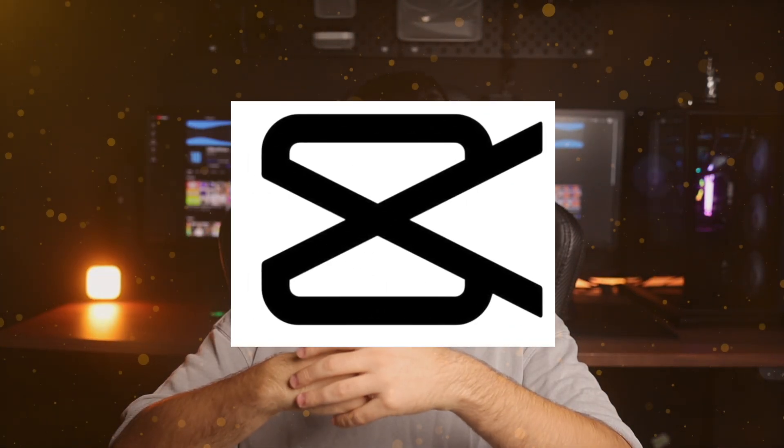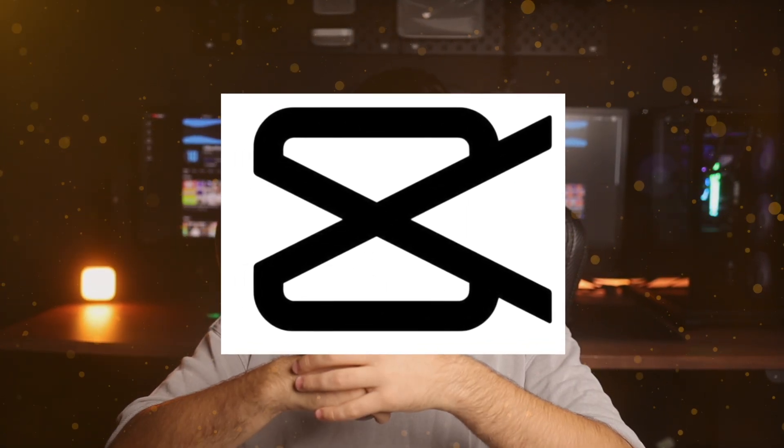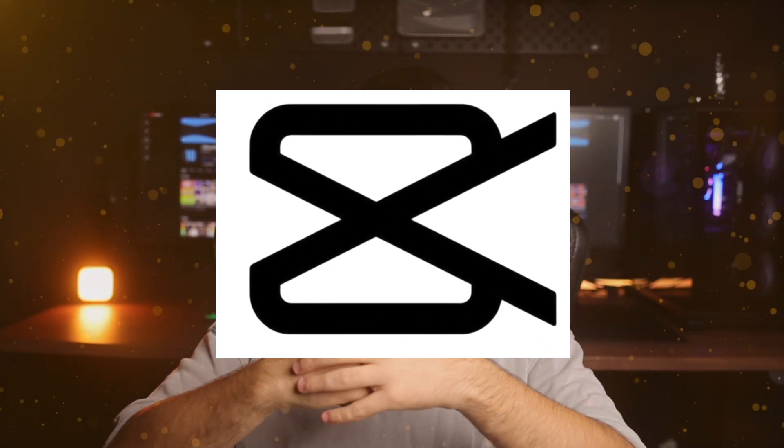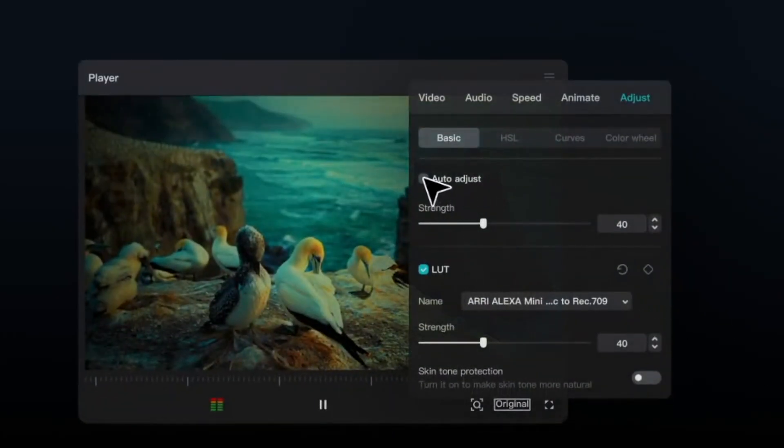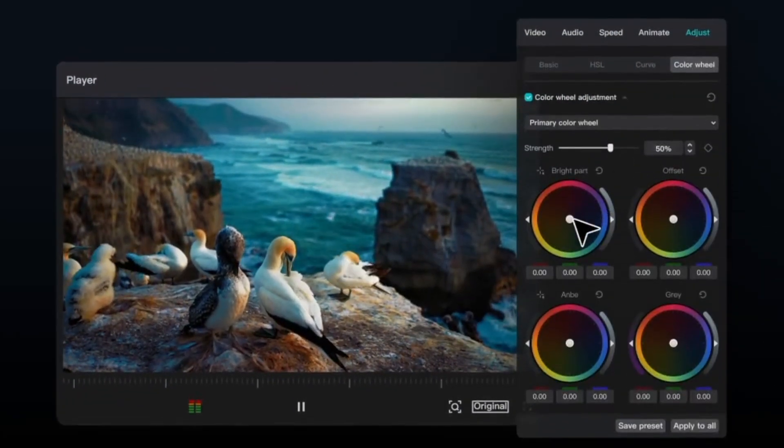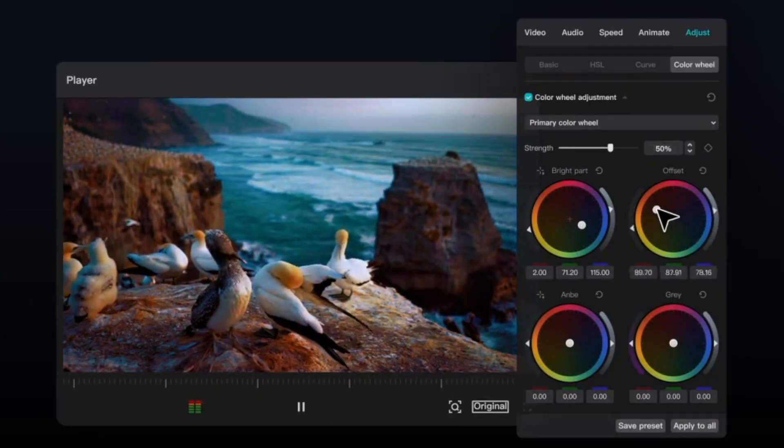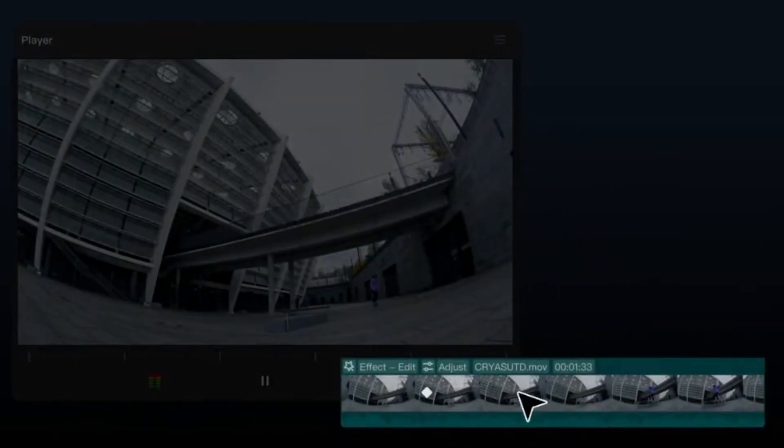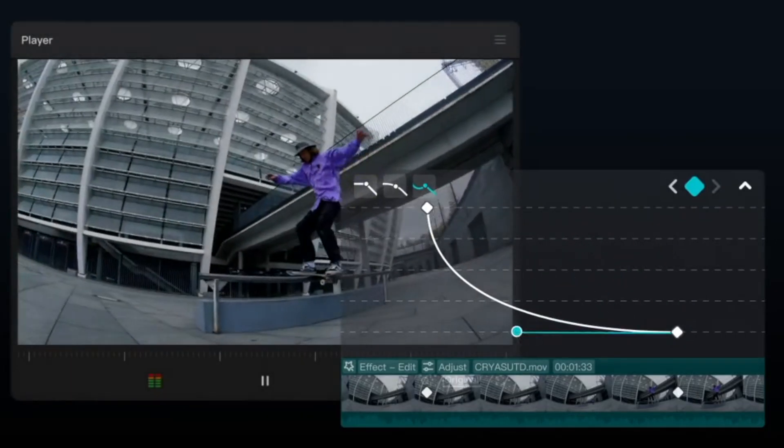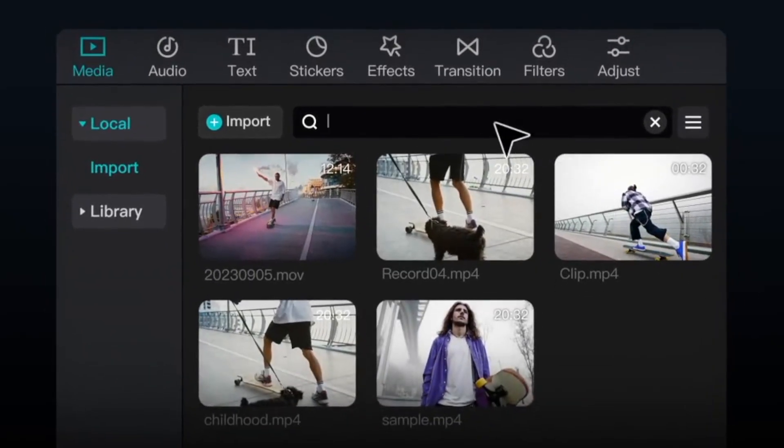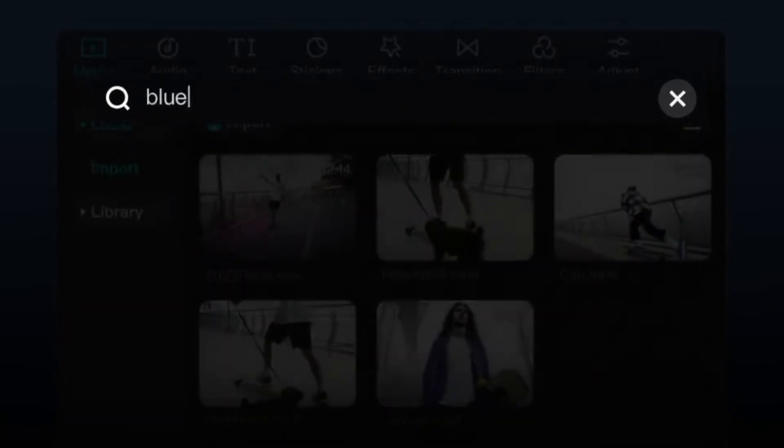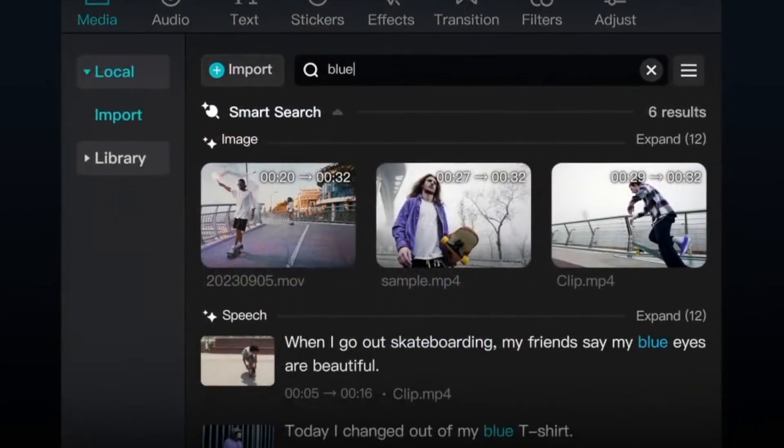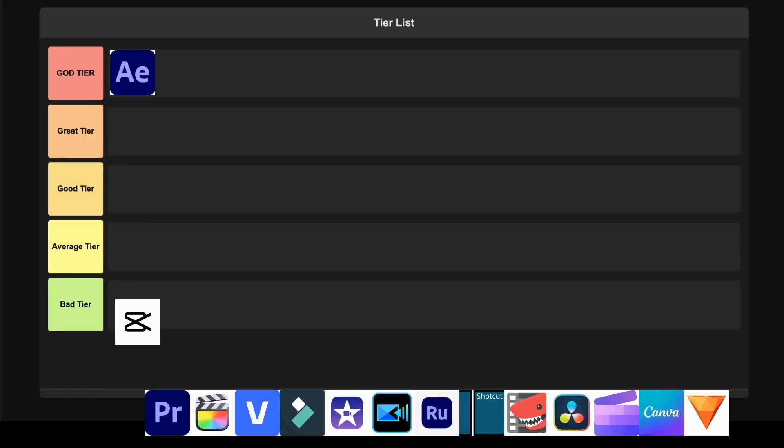CapCut. This thing is actually shocking me with how good it's become for a free editor. The AI-powered features like auto-captioning, background removal, and the massive library of templates make content creation ridiculously fast, especially for social media. It works seamlessly across desktop, mobile, and browser, which is perfect for creators who need to edit on the go. Though you'll occasionally deal with some lag on larger projects, I'm putting this straight into God tier because getting this level of functionality completely free is just unreal.